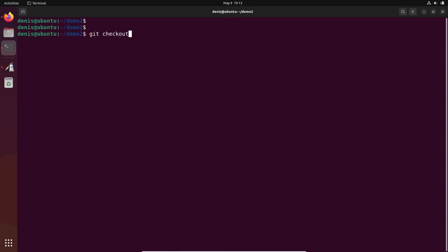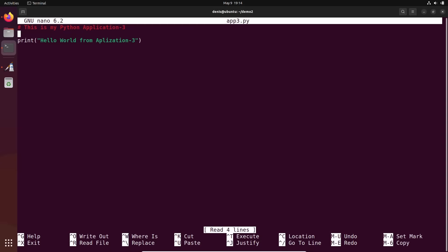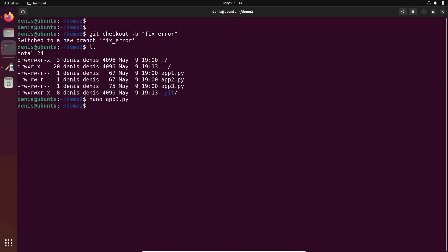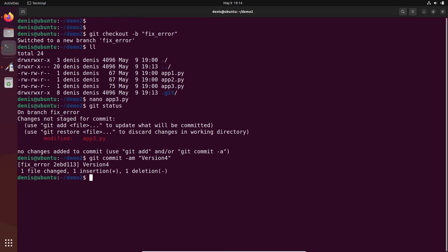Git checkout -b FixError. For the file, let's update app3 because I have an error there. It says 'error application' — it should be 'application'. Fixed that error. Git status — okay. Git commit -am, creating version 4: 'fix the error'.